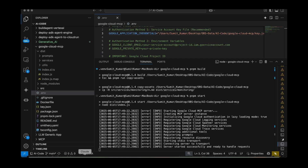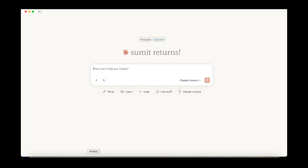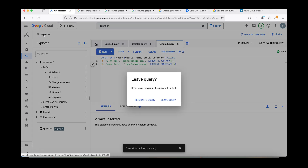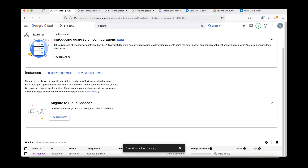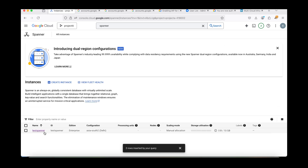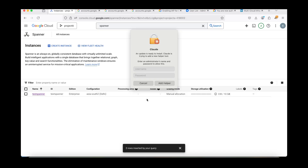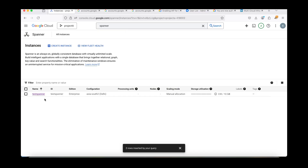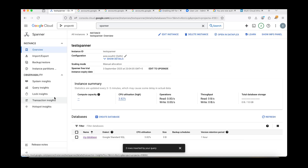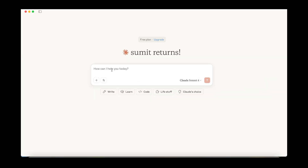Now restart Claude Desktop — quit and restart it. In my Google Cloud console, I already have a Spanner instance running. Let me show you the Spanner database. I have a test Spanner database with one database and one table. Now I'm going to send a prompt: 'Please list me the Spanner instances and its databases.' Let's see how this MCP server responds.